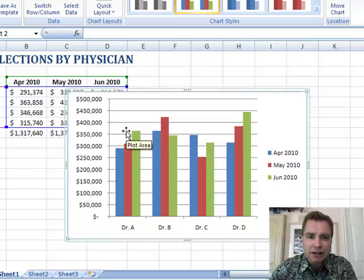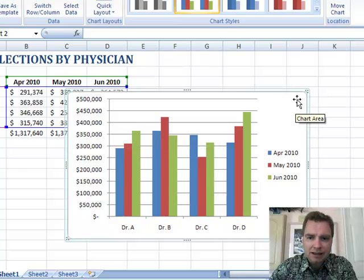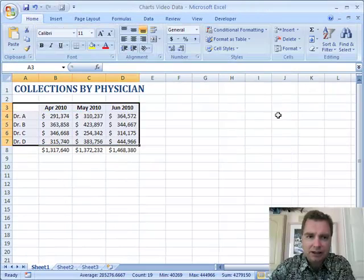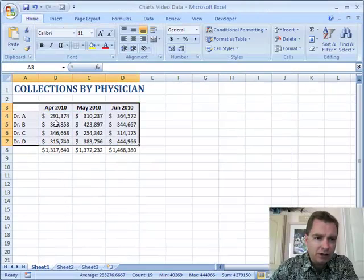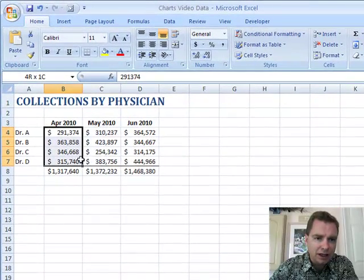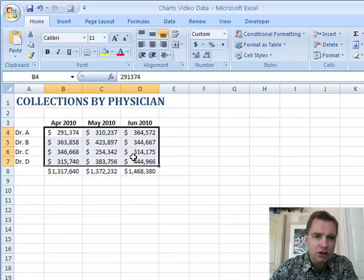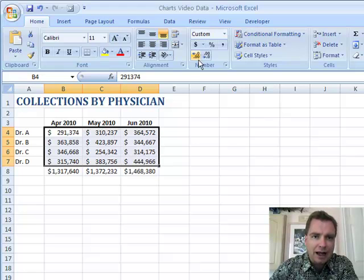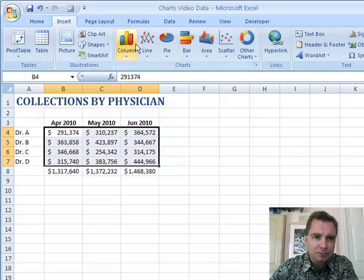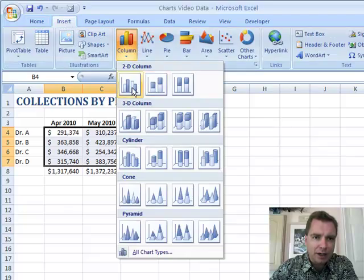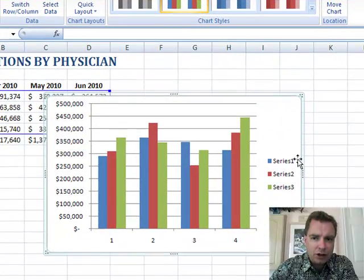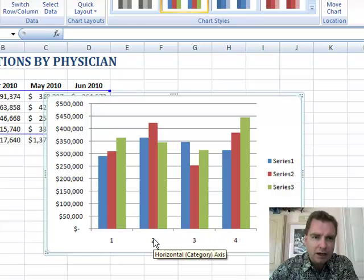The other thing I want to show you is — let's take this and delete it — say instead of selecting that whole area, you just selected the numbers and you didn't get the months or the physicians, and you went to Insert, Column, and 2D Column. Now you have Series 1, 2, and 3, and 1, 2, 3, and 4 there.